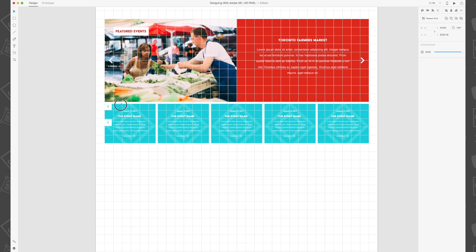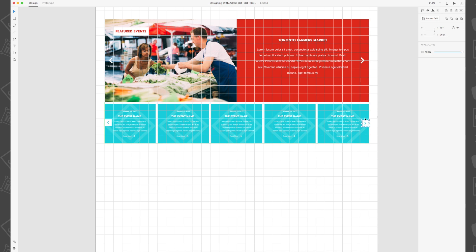And there you have it, you've just created a really nice event card section for the destination website we've been designing in this series. Stay tuned for the next video, I'll see you there!